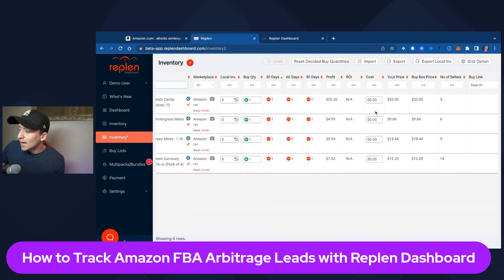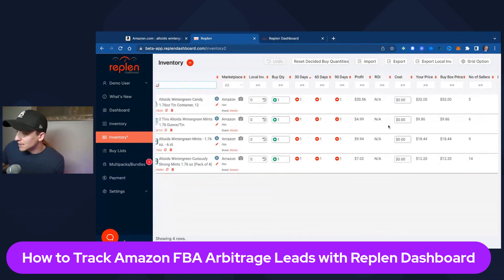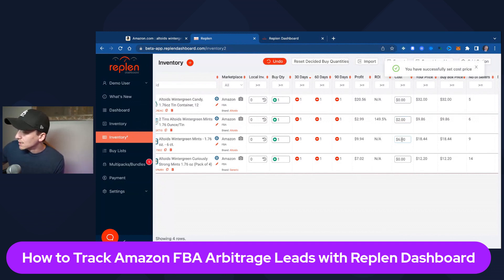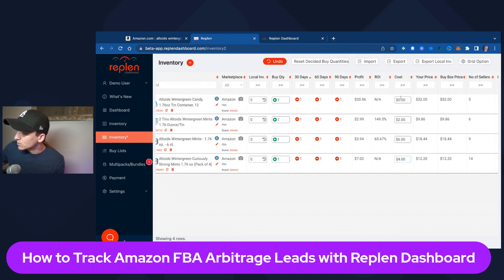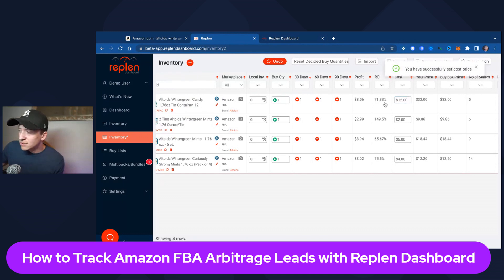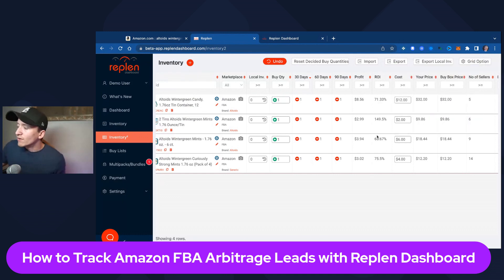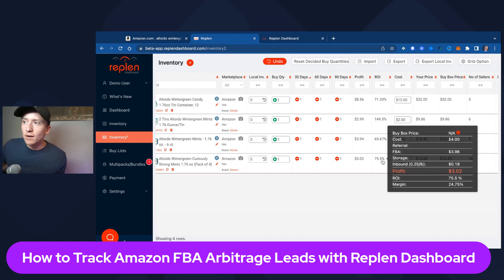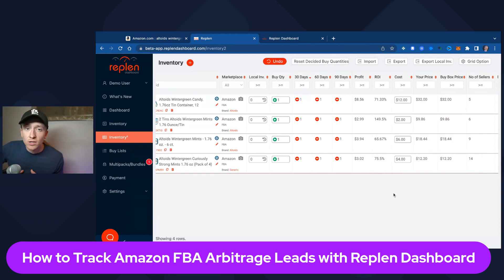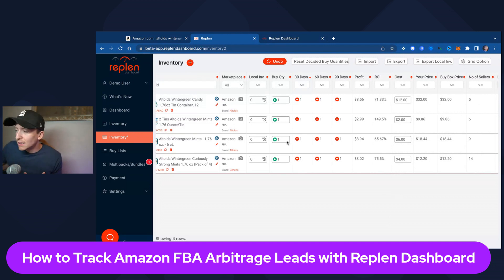You can scroll over here and see the current price based off the buy box — that's what we're going to be selling it at. Let's say each tin is a dollar: this one is two tins so I'll put in $2, this one is six tins so I'll put in $6, this one is four tins so I'll put in $4, and I believe this one was 12 so I'll put in $12. What it does is immediately start calculating the ROI and the profit. You can hover over it and see what the profitability is for that particular product.